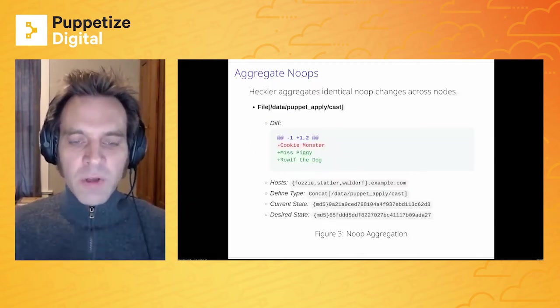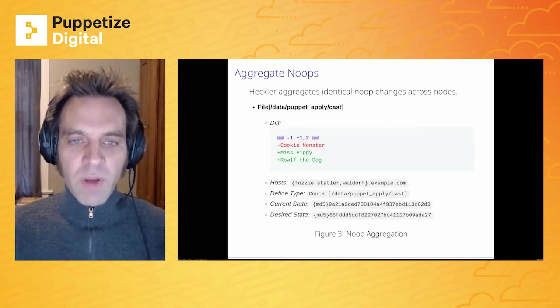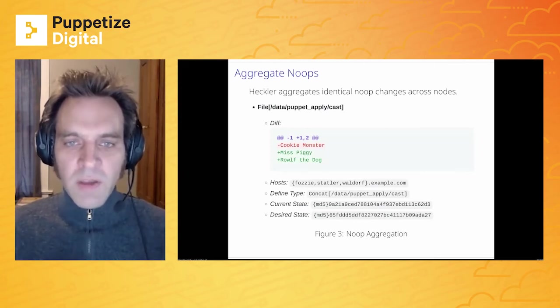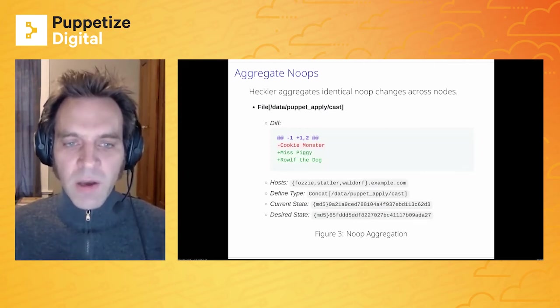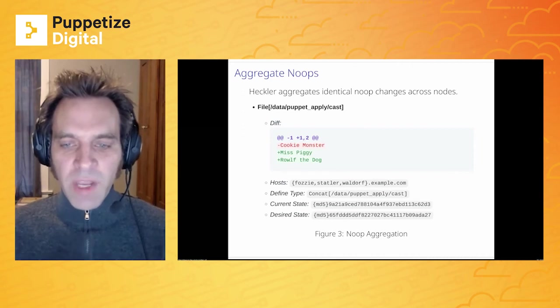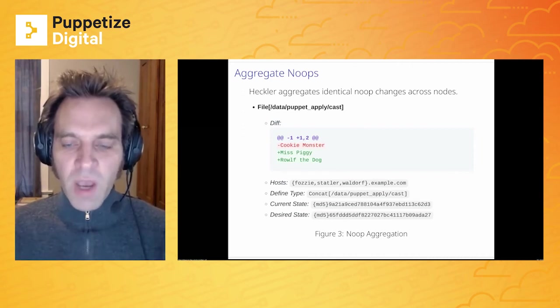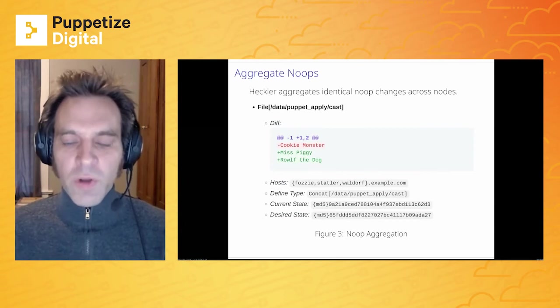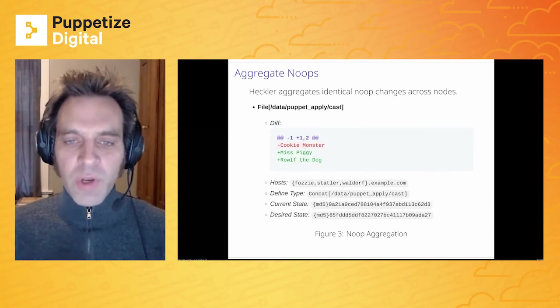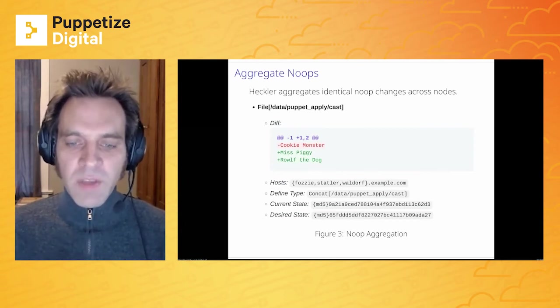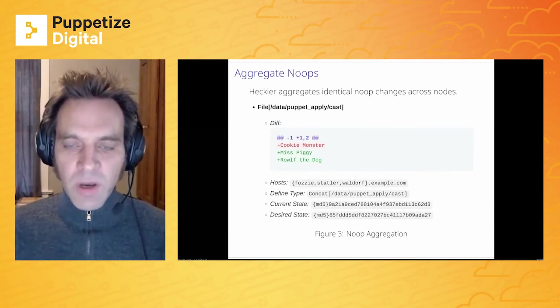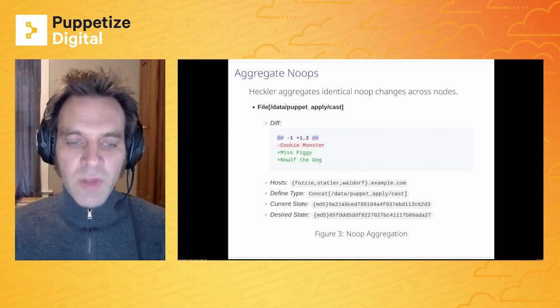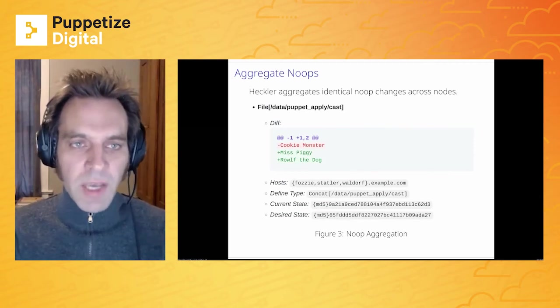So once we have those delta Noops, we can aggregate them together. So here we are, we're changing this cast file and we've aggregated together and we know that it's happening on three nodes. Identically Fozzie, Statler and Waldorf, all three nodes are having the exact same Noop change going out so they can be aggregated together.